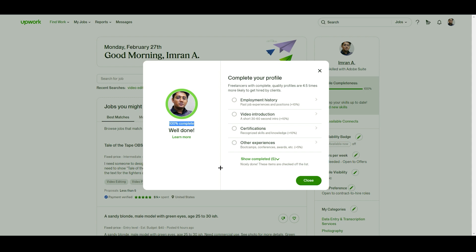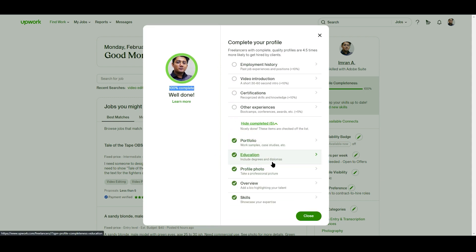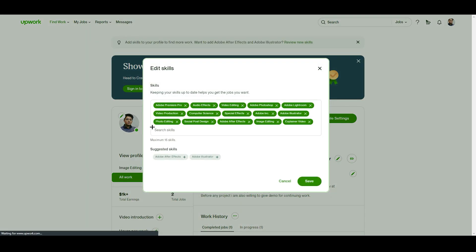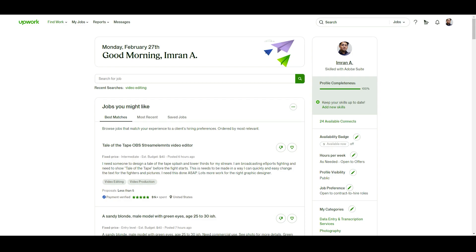If you click 'show completed,' you can see what I've added. Portfolio is very necessary in my opinion — if you're working on Upwork you should go for it. Provide multiple things to your clients. We also have education, profile photo, and an overview where you add a bio highlighting your talents and skills, which is very important. You can also add skills from that page.